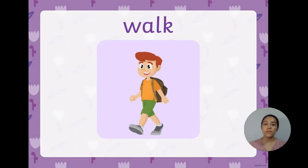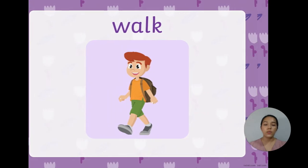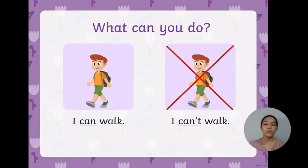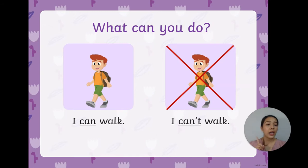Walk — W-A-L-K. What can you do? You can answer: I can walk. Or, I can't walk.